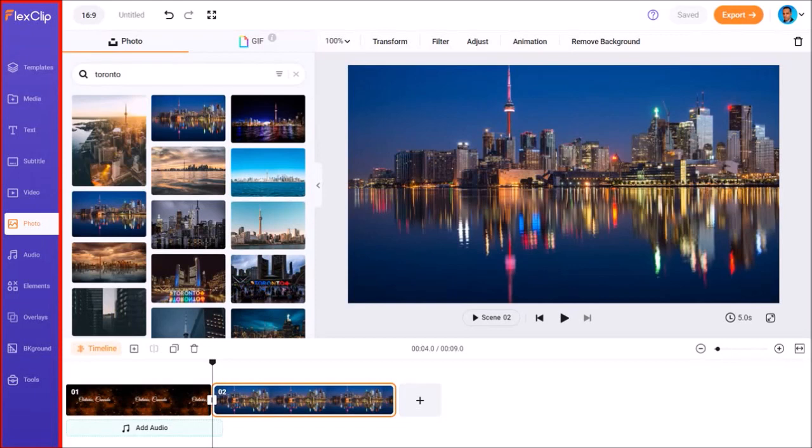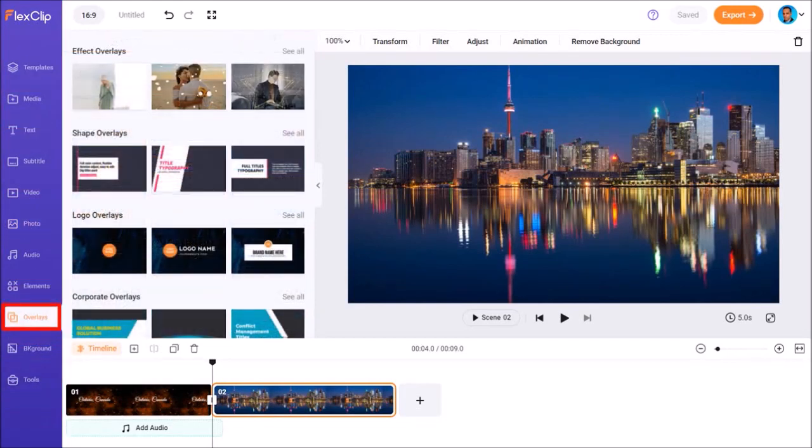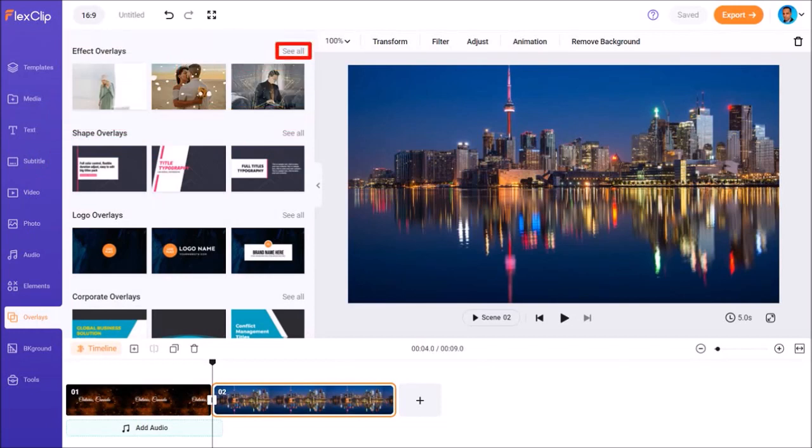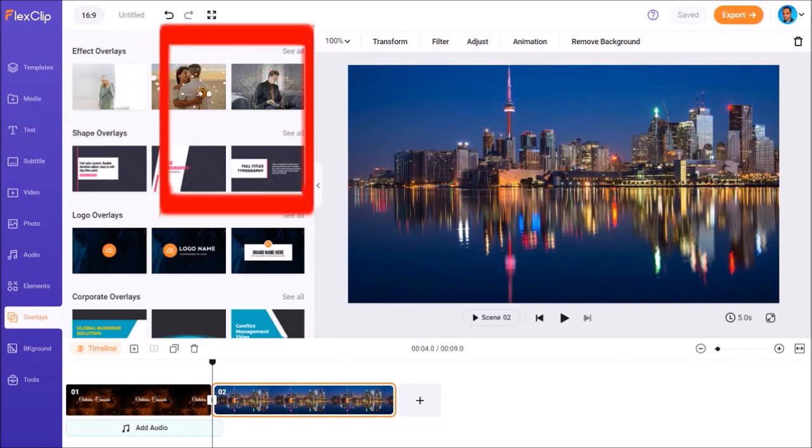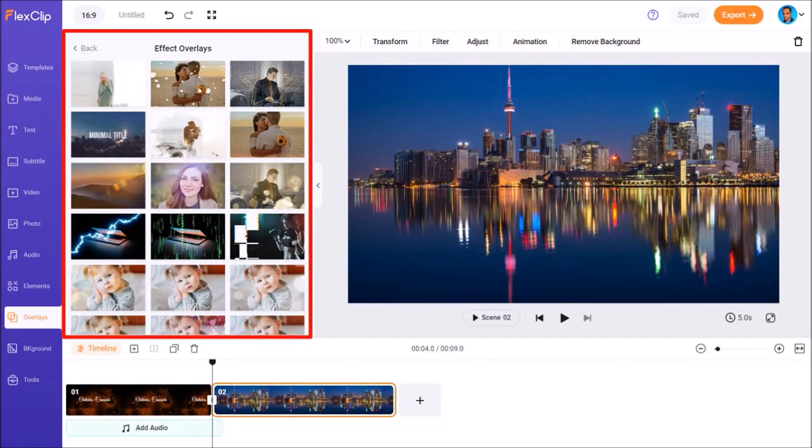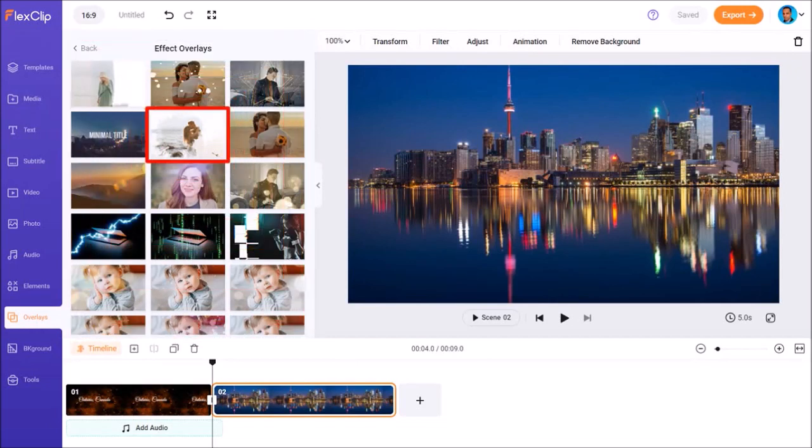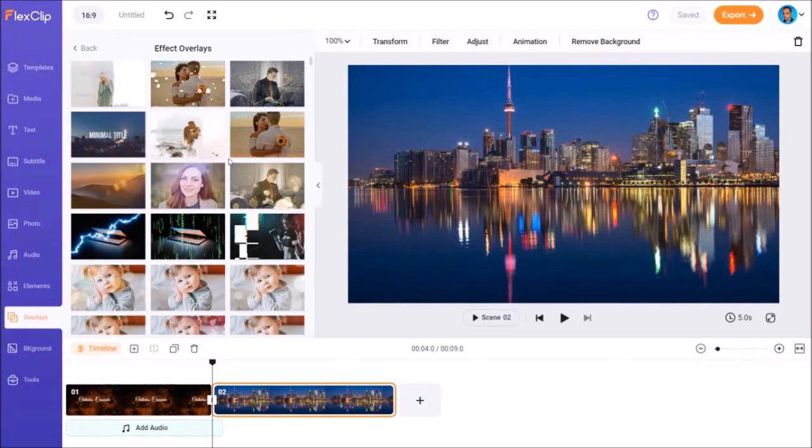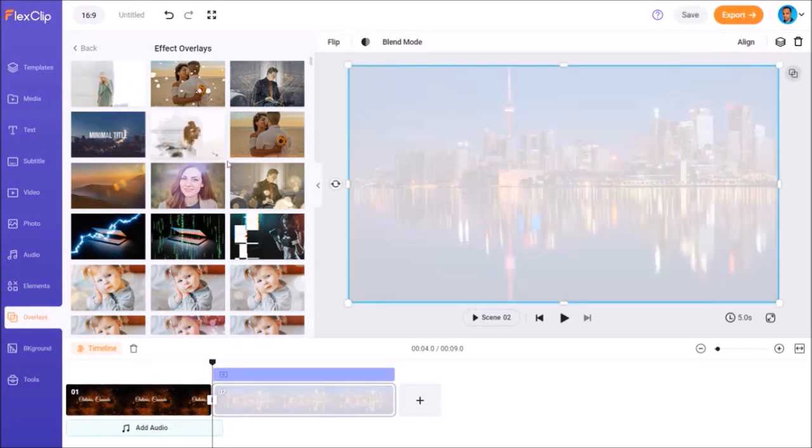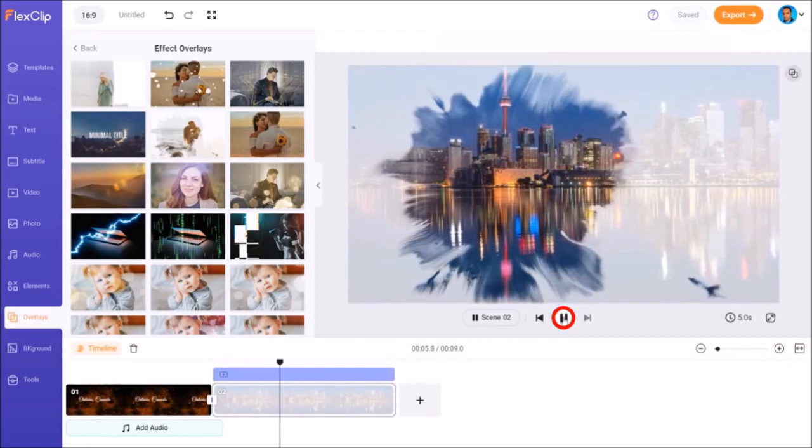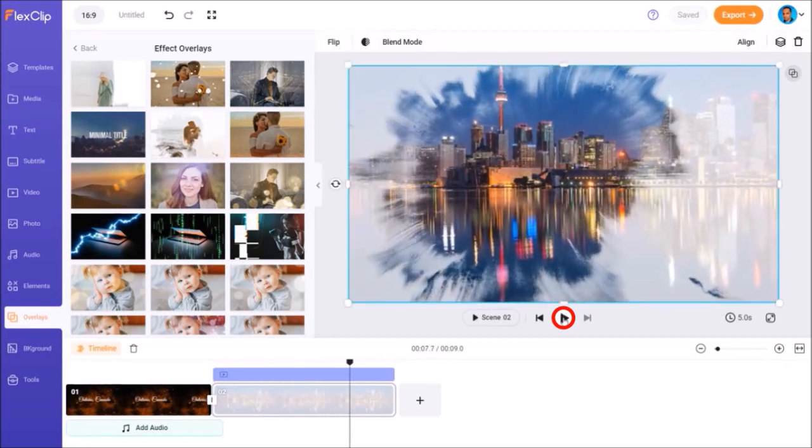In this left side panel, I'll go to the Overlays tab. And in the Effect Overlays section, I'll click on See All. There are many different cool animation overlays here. I'll choose this one and it'll be added to the current scene. Let's take a quick preview of the second scene with the image and overlays. And as you can see, that looks pretty cool.